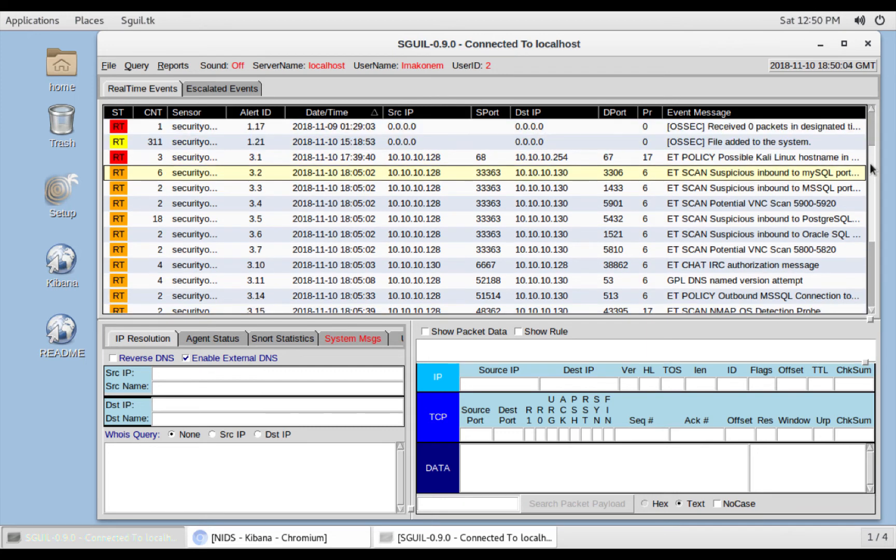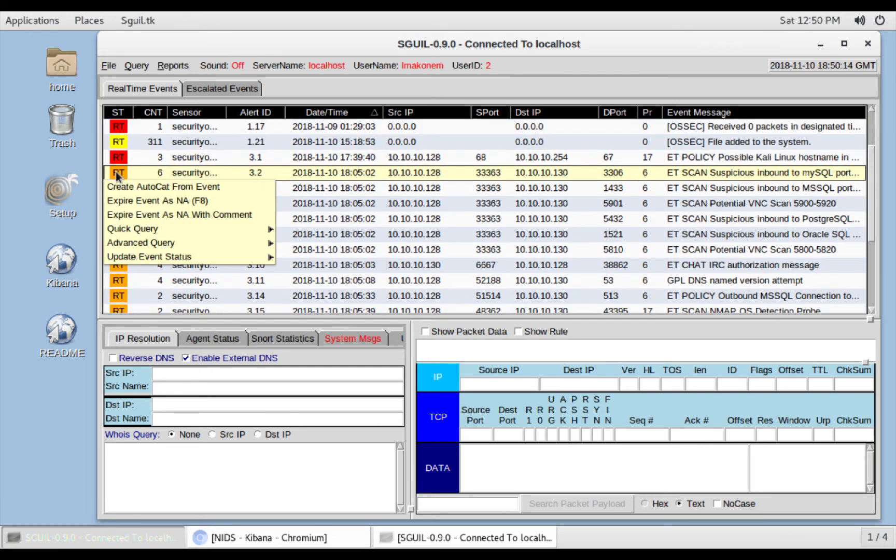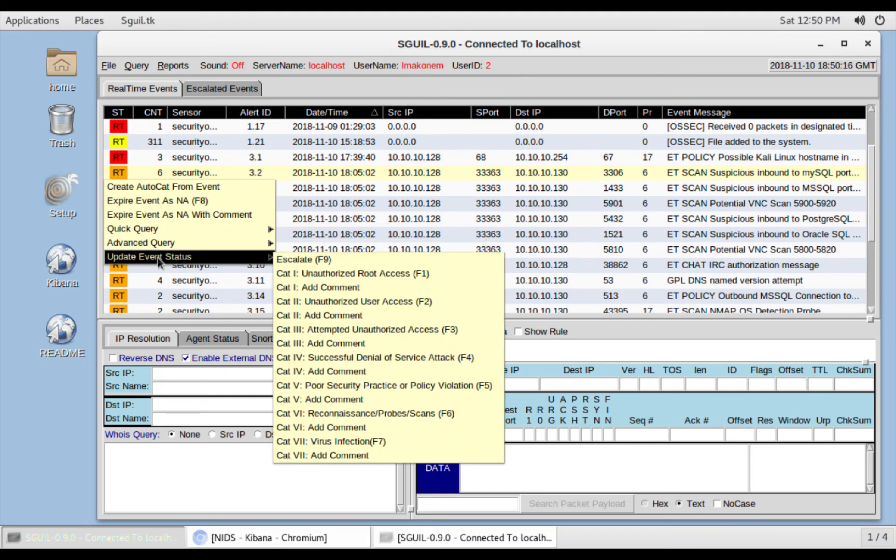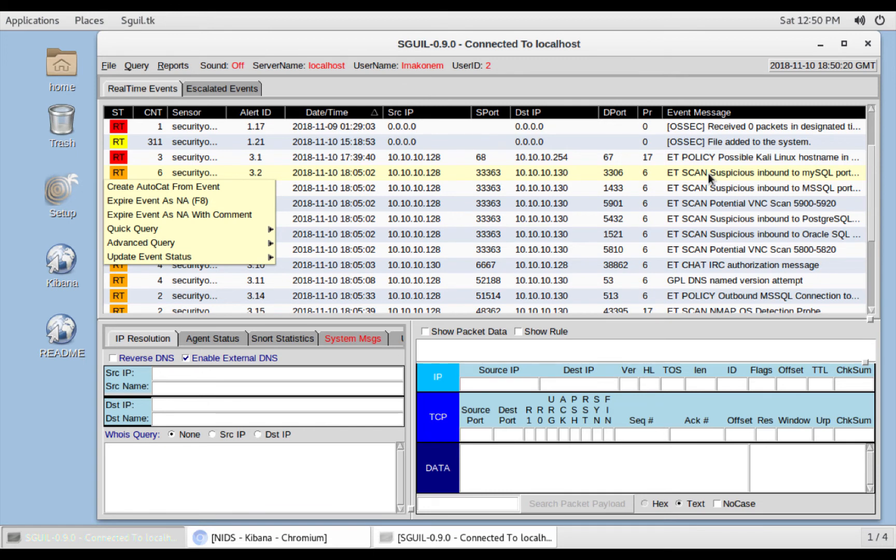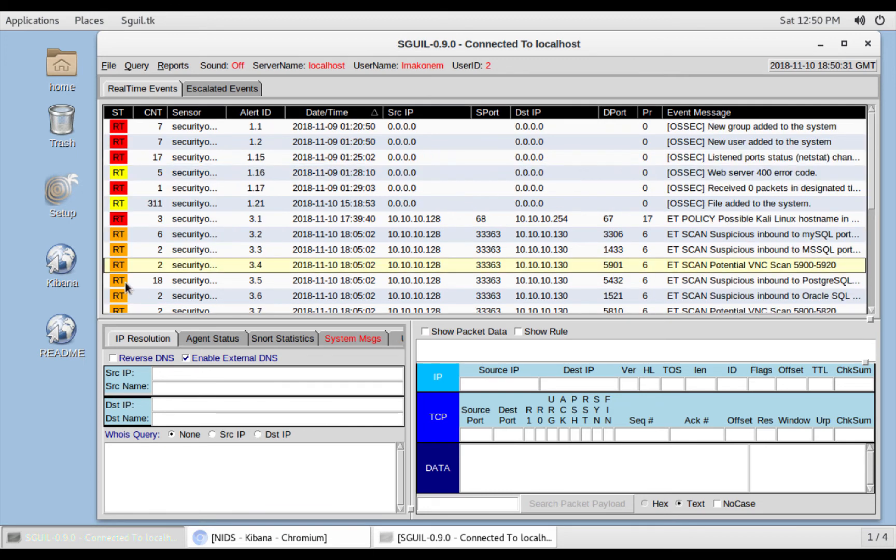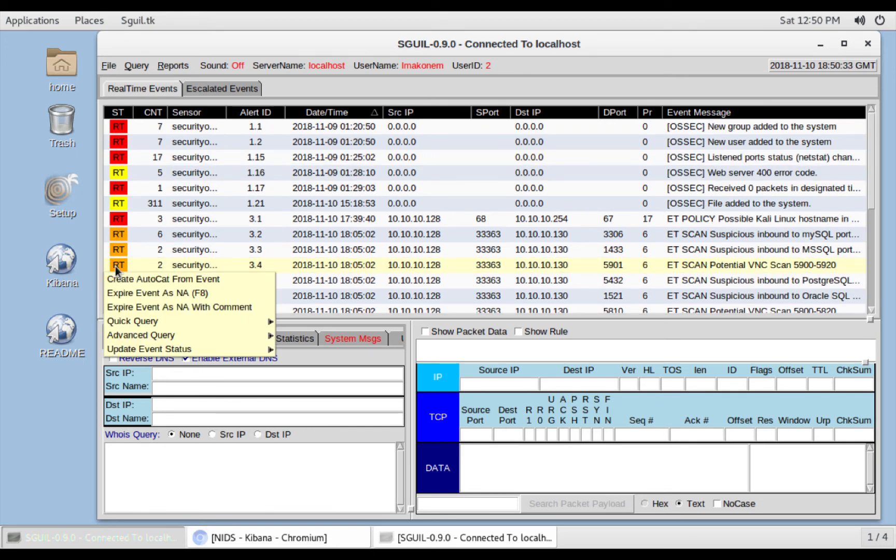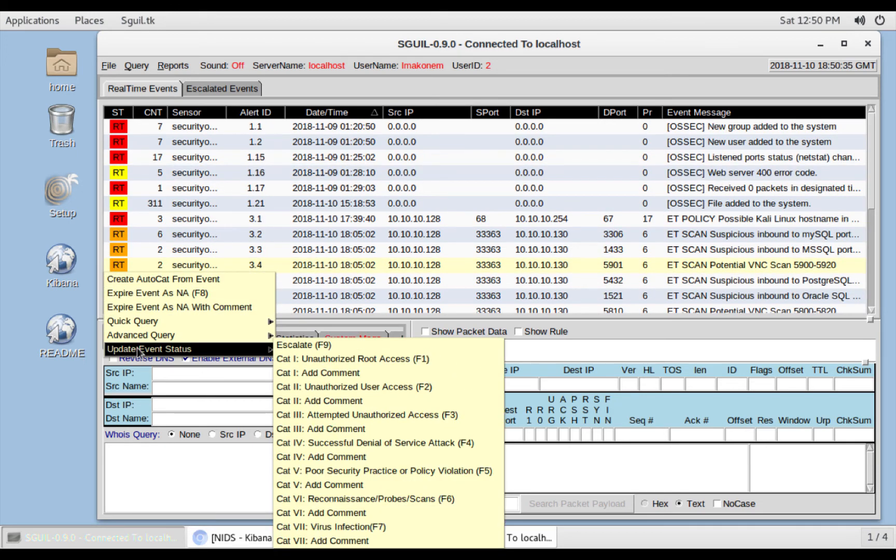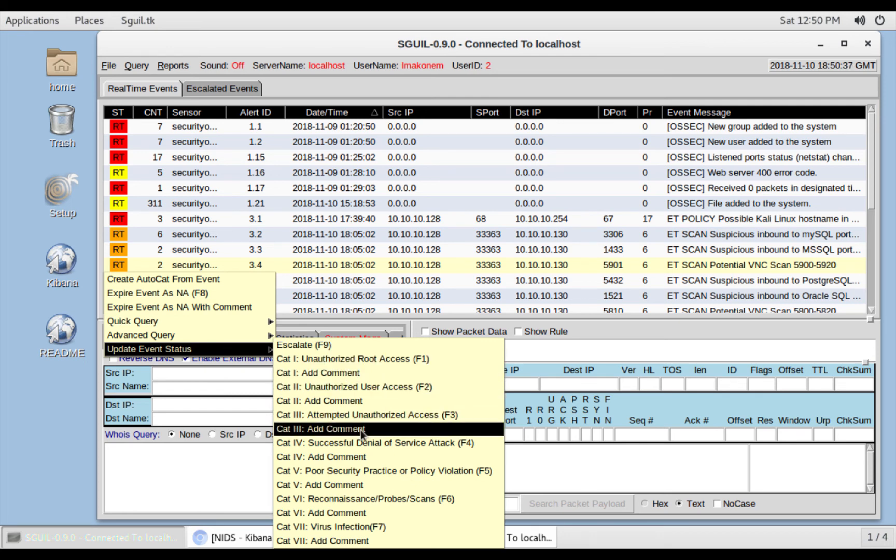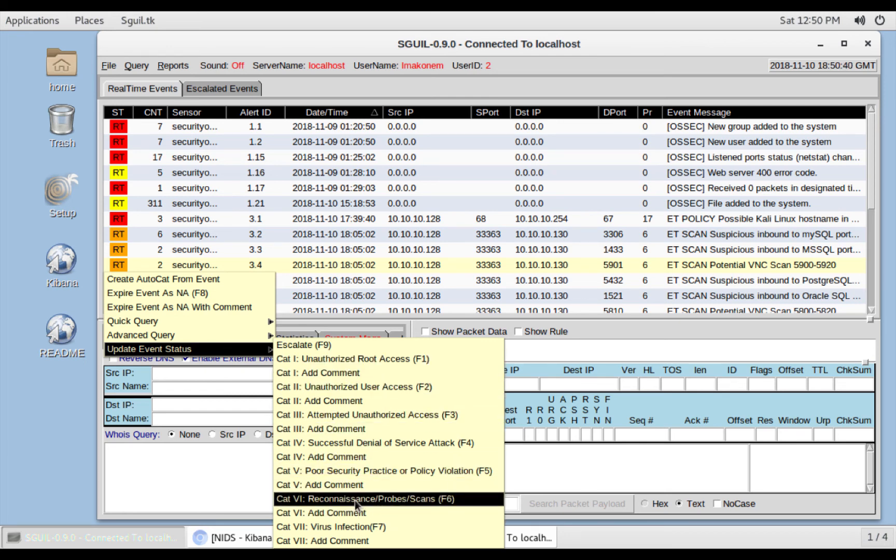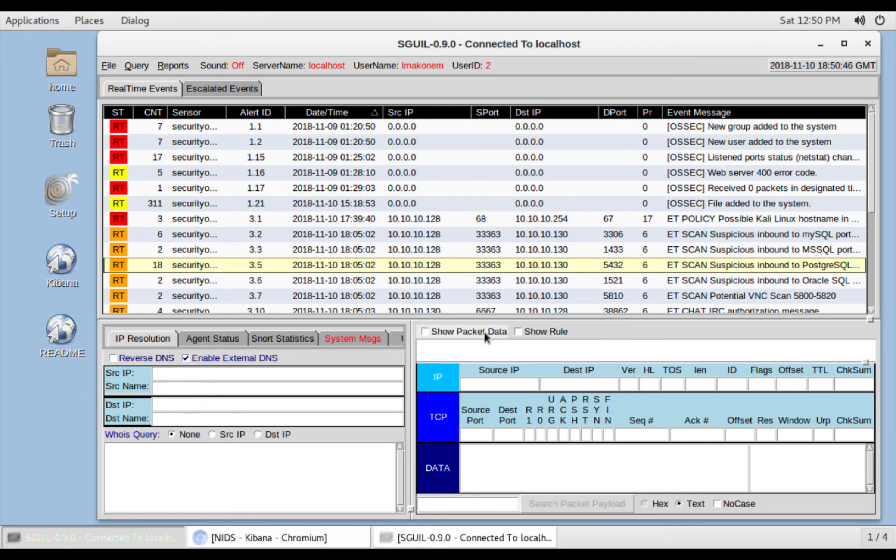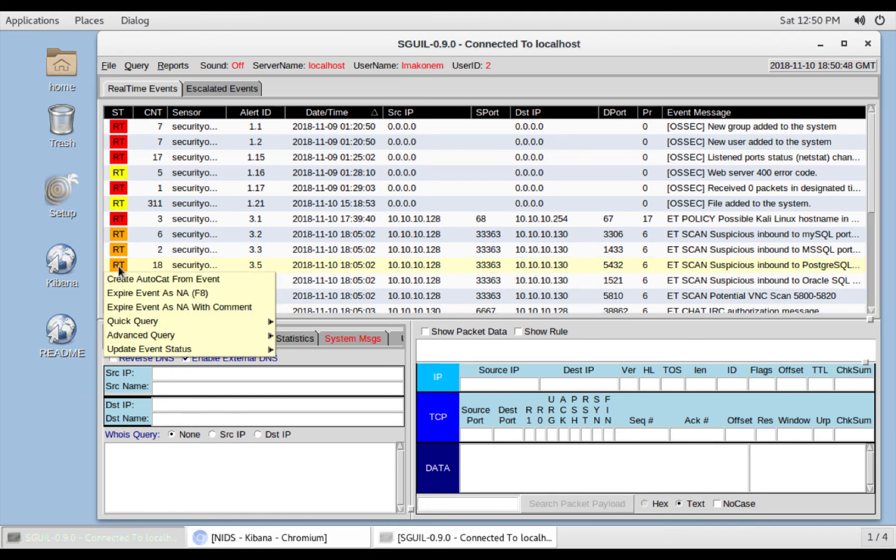As an analyst, there's a few things you can do right here. You can right click over here and update the status of these events. So for example, this potential VNC scan. You want to update its status as a recon. So you can use F6 or just categorize it here. This is the error that I've been getting, but I was able to fix it.